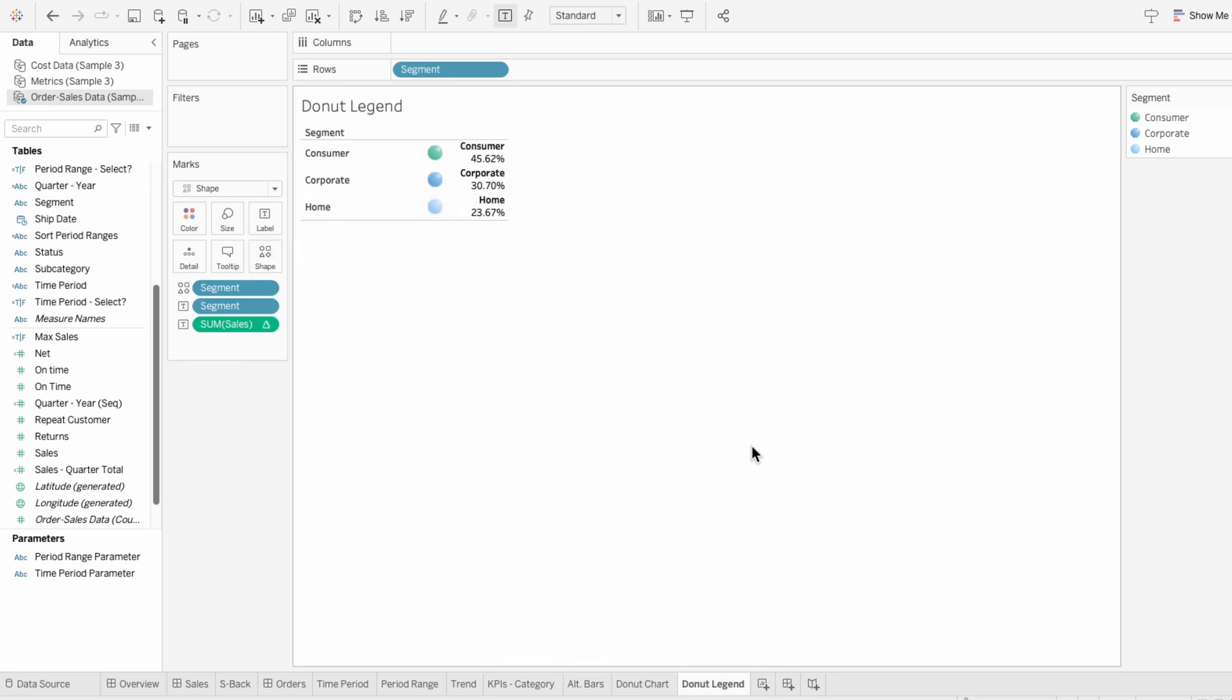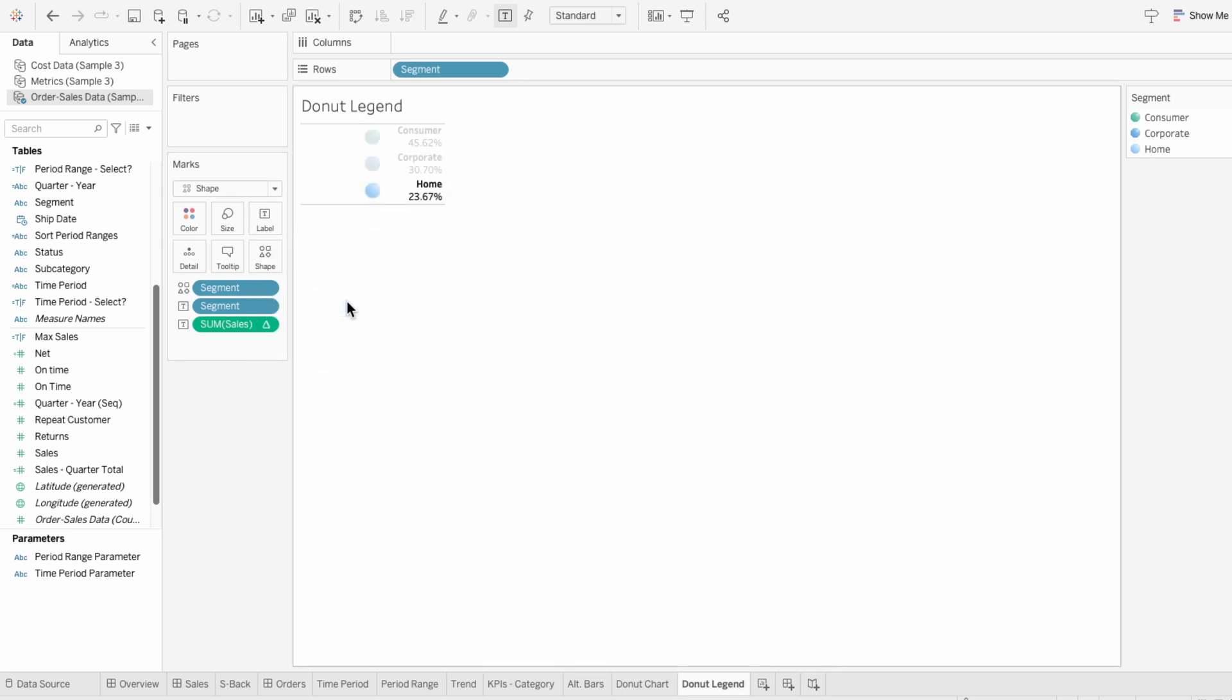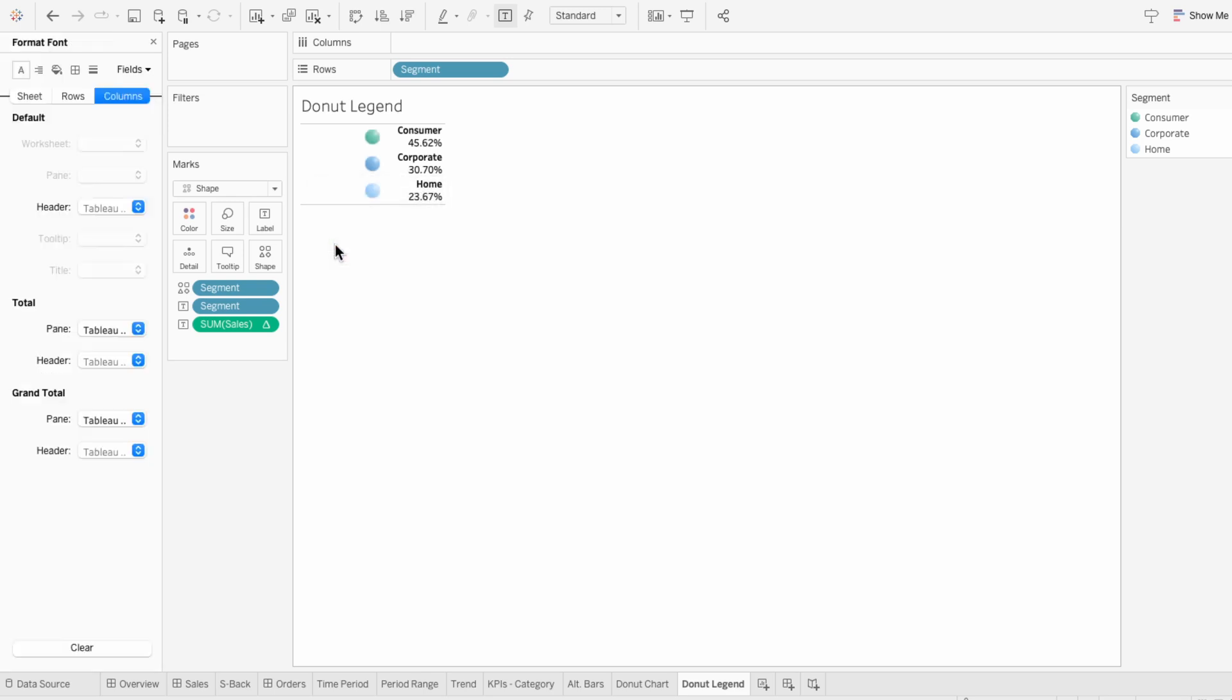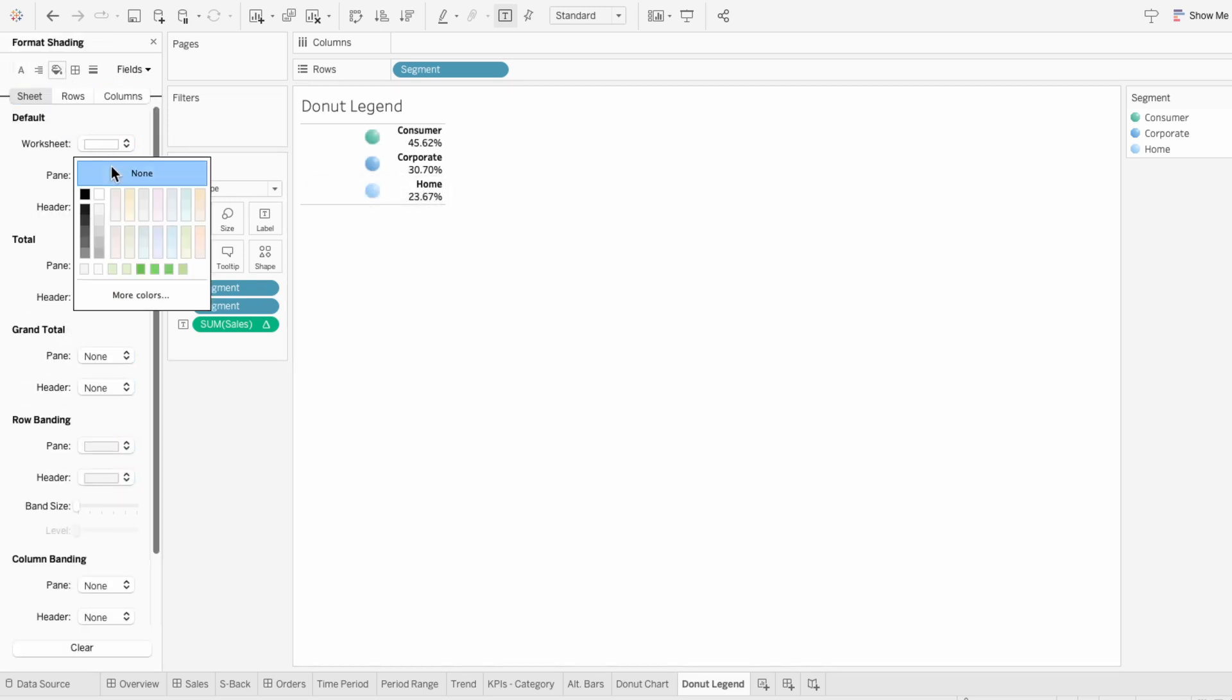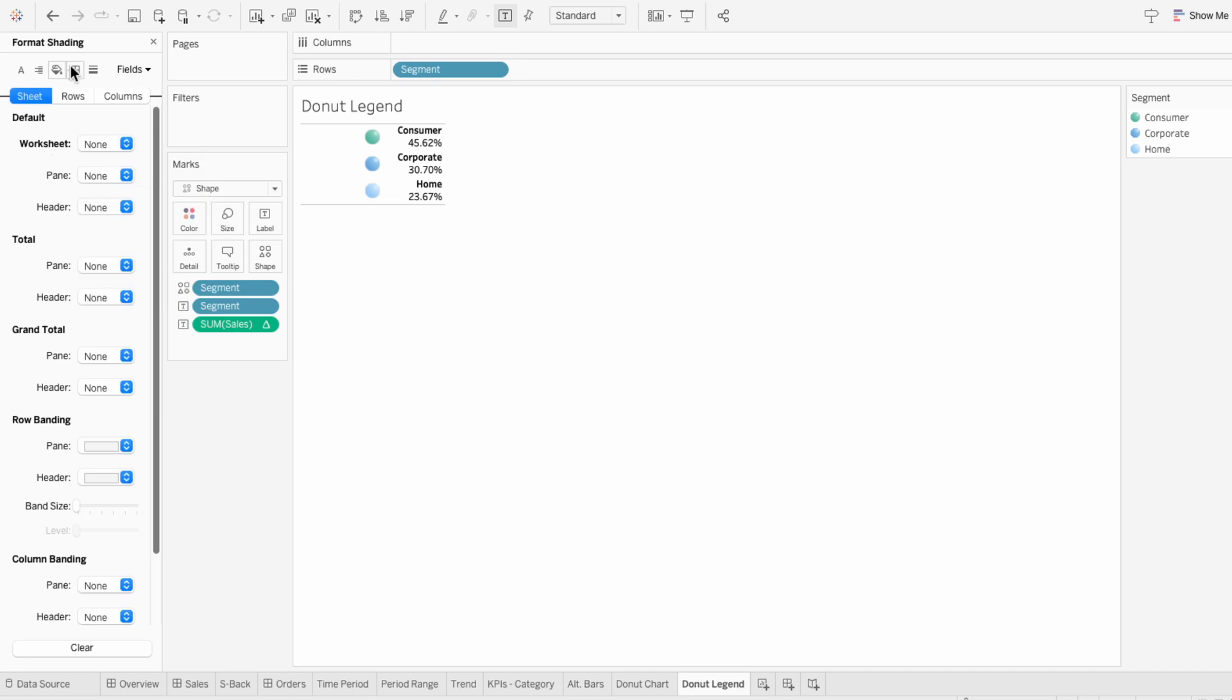We don't need the text to the left anymore, so I'm going to right-click and uncheck show header. Then I'll format the worksheet. For shading, I'll change the sheet shading to none. For borders, I'll remove the row divider. That way we're left with just the legend.